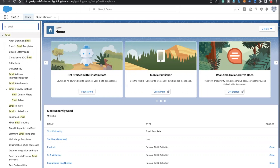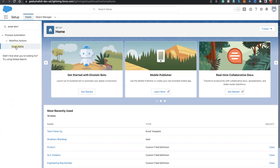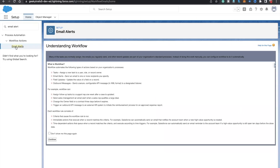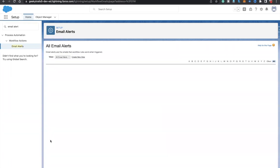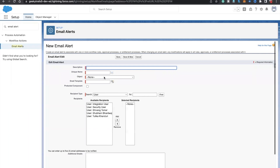In the Quick Find, type 'email alert' and click Continue. I'm going to create a new email alert. Actually, we need to send this email to the supplied email — whoever submitted the case — so we need to write 'case registered'. I also need to change the template object to 'Case'.